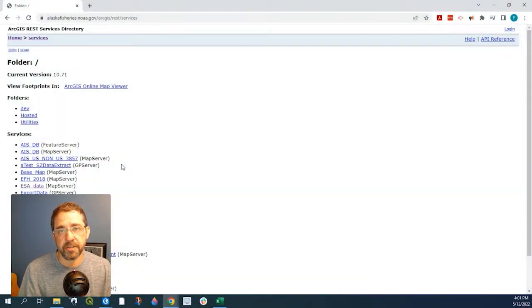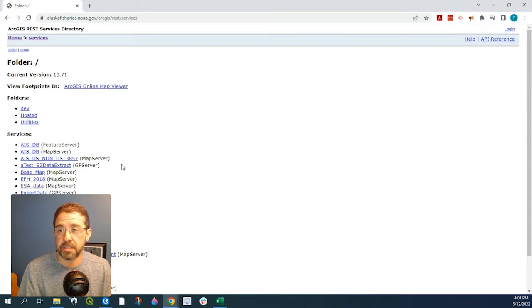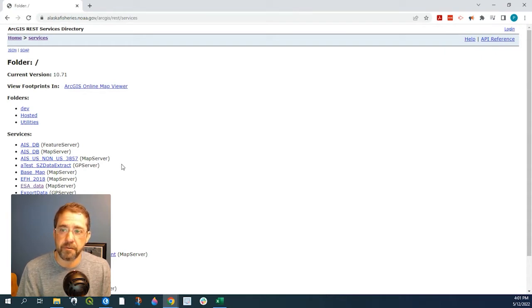Hey guys, Pete here with GIS Solutions, and today I'm going to show you how to save off a feature class from an ArcGIS REST service.